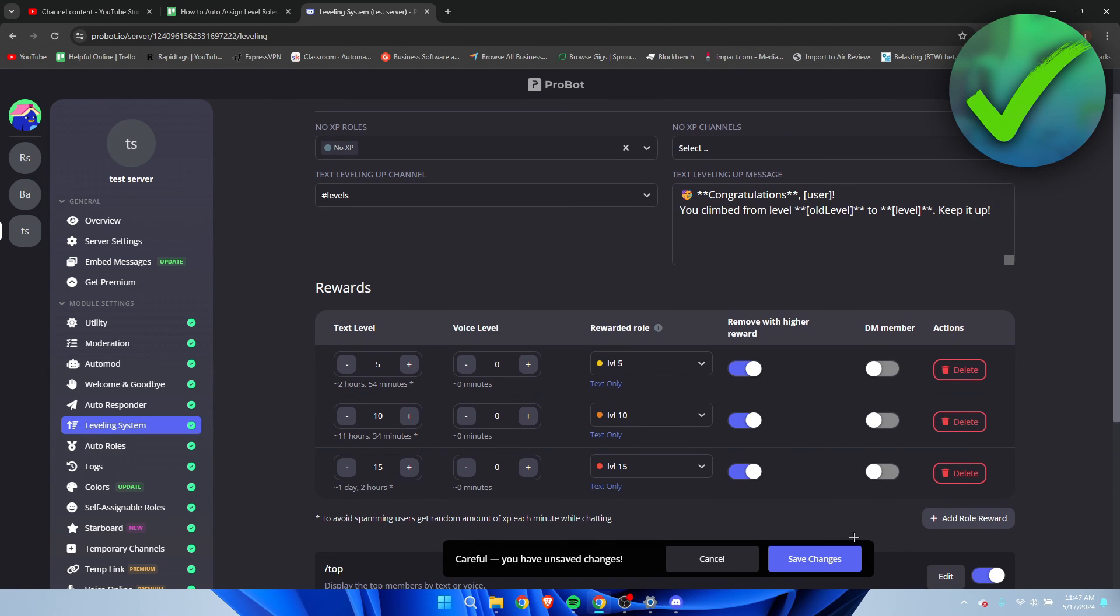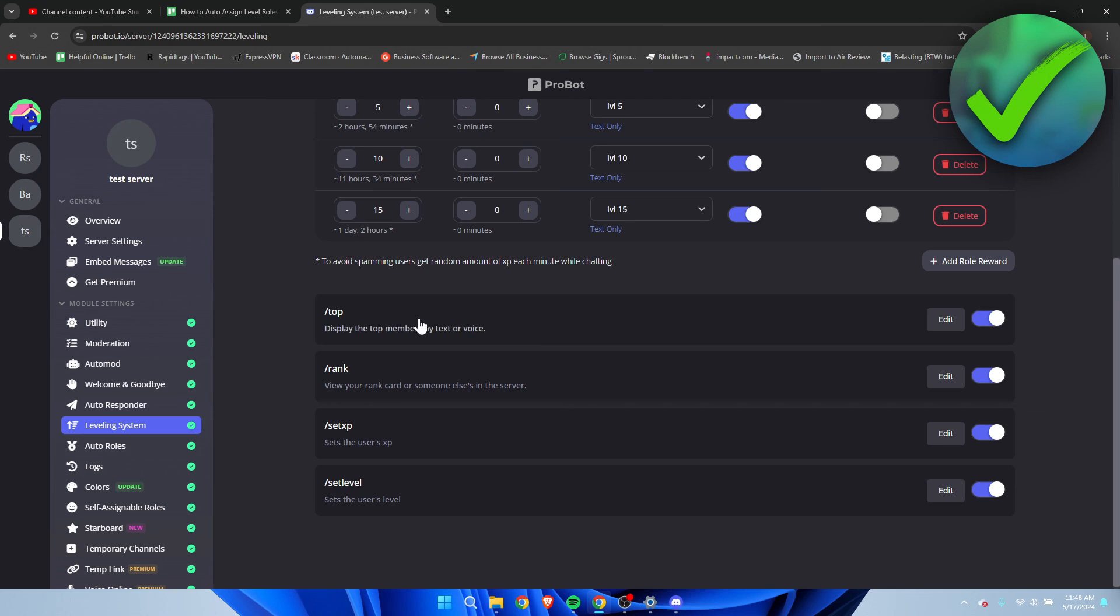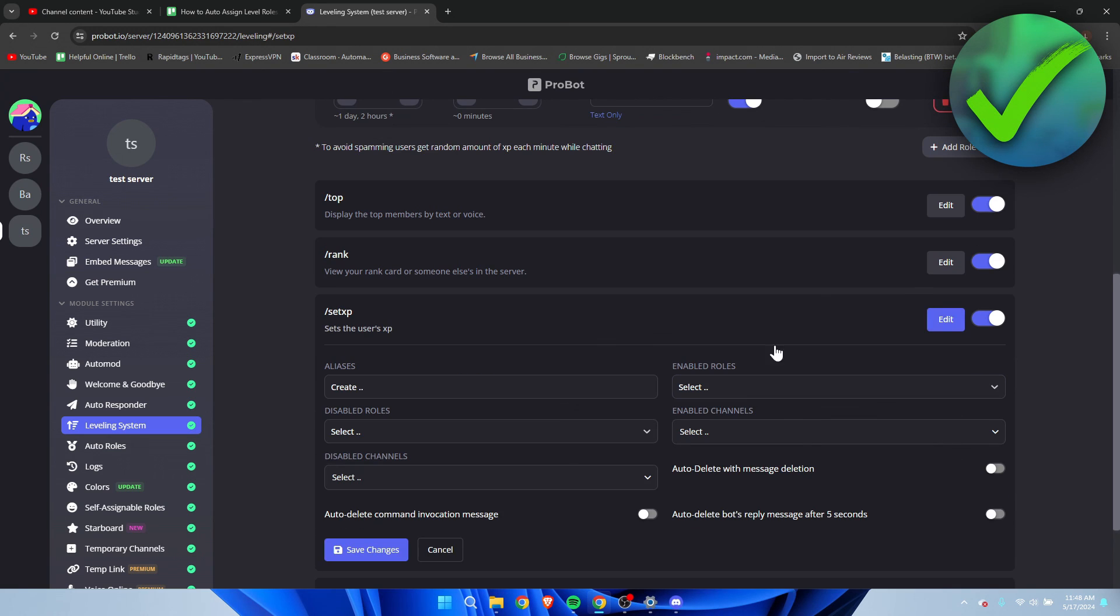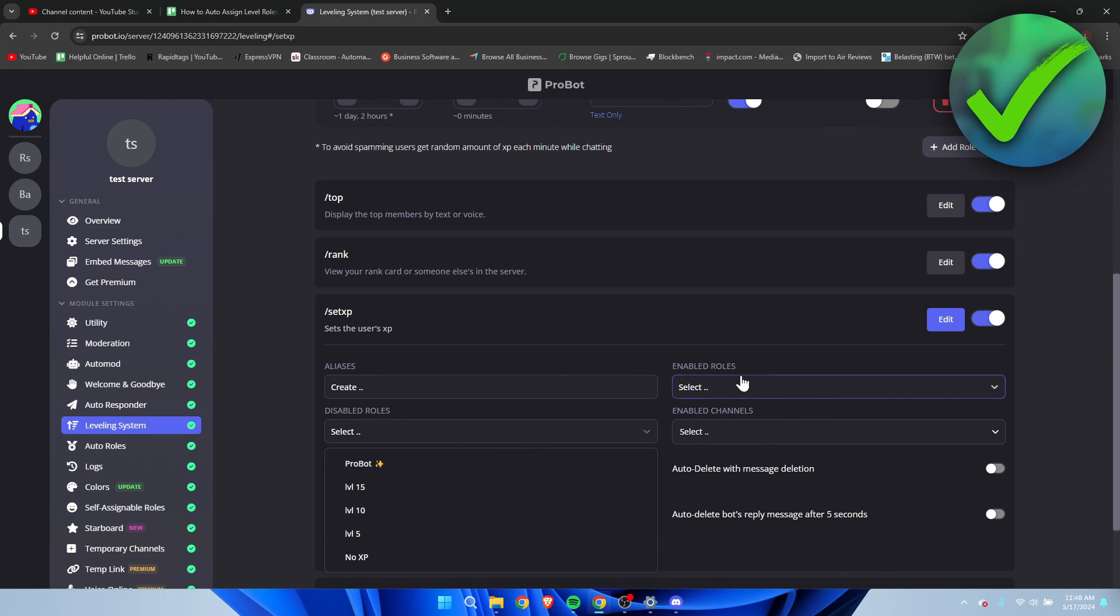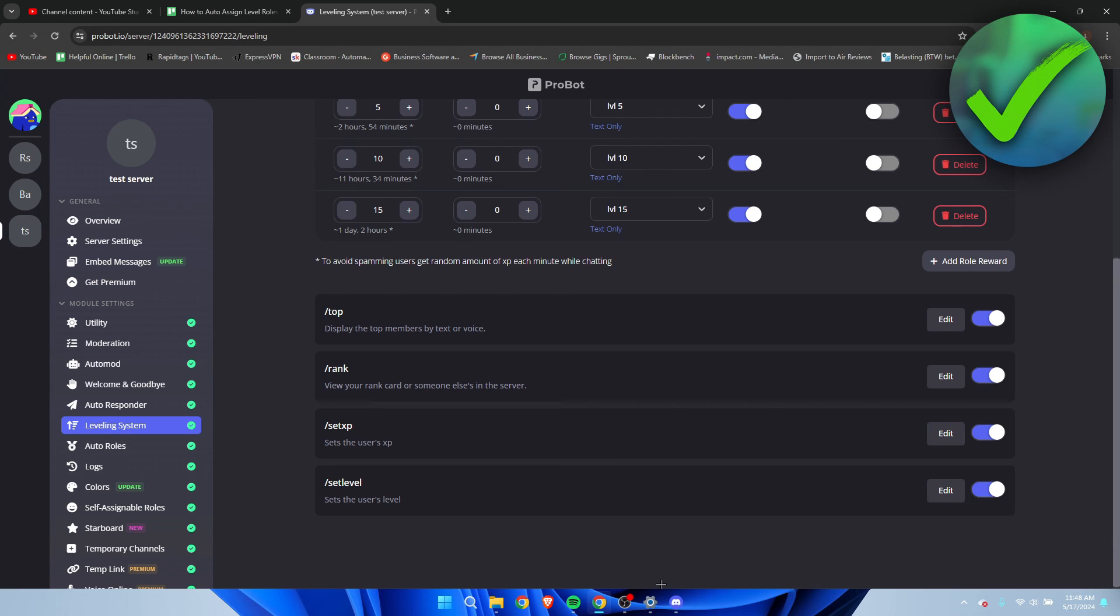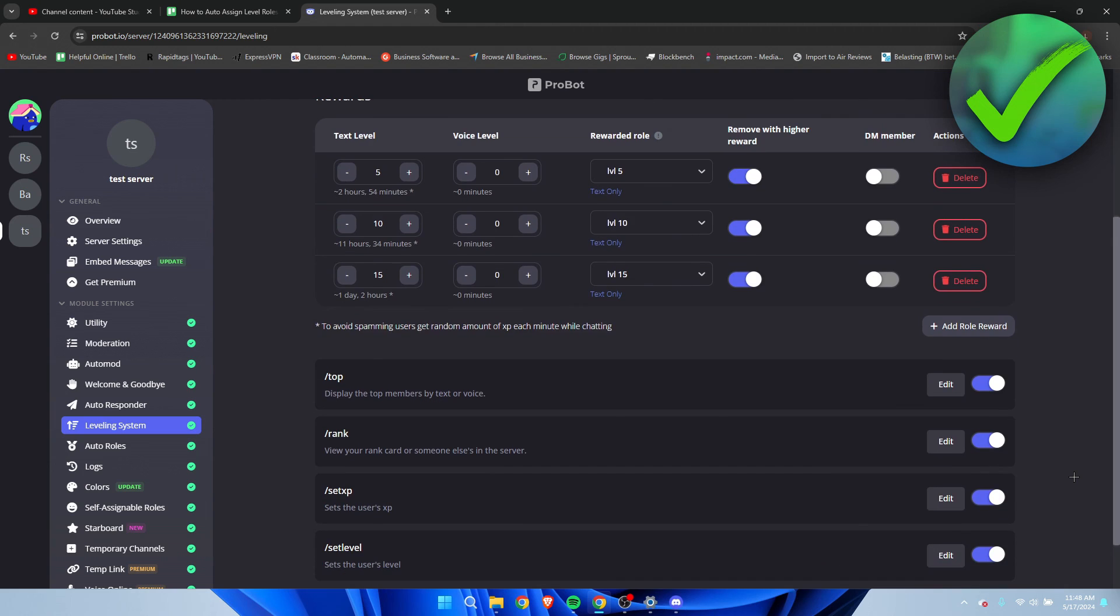Then there is a couple of commands people can use, for example slash top, slash rank, slash set XP, and slash set level. Now these you can edit as well. For example, you can disable the specific roles and only enable it for certain roles to do this, so you have to kind of check this as well, or you can just turn them off like that. But yeah, this is pretty much it. This is how to auto assign level roles in Discord.